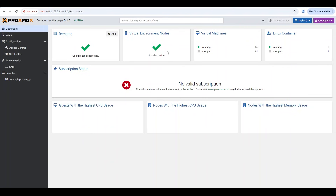It shows the total number of nodes, whether a single server or a cluster — in my case I have a two-node cluster connected right now. It also gives you a look at your virtual machines: how many are running, how many are stopped, running and stopped Linux containers, your subscription status, and a view of resources like memory, CPU, and which VMs have the highest CPU usage.